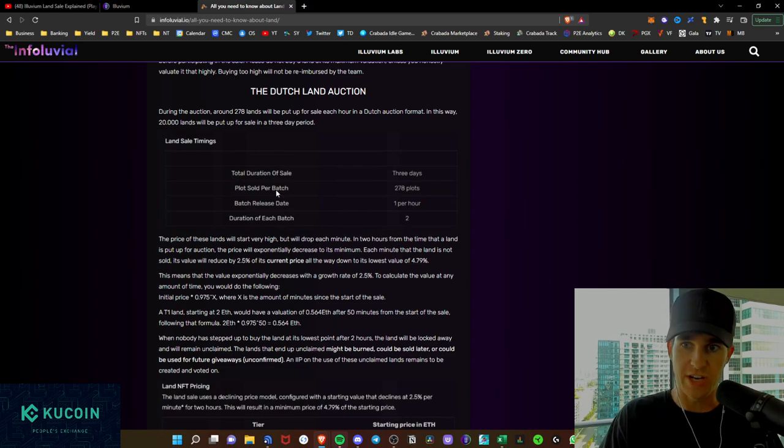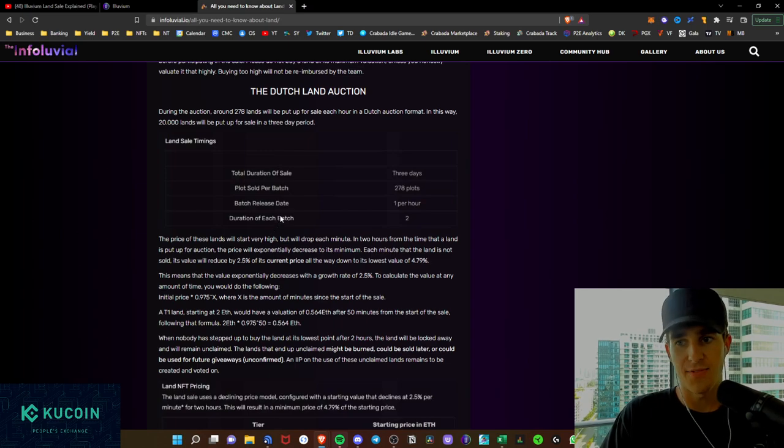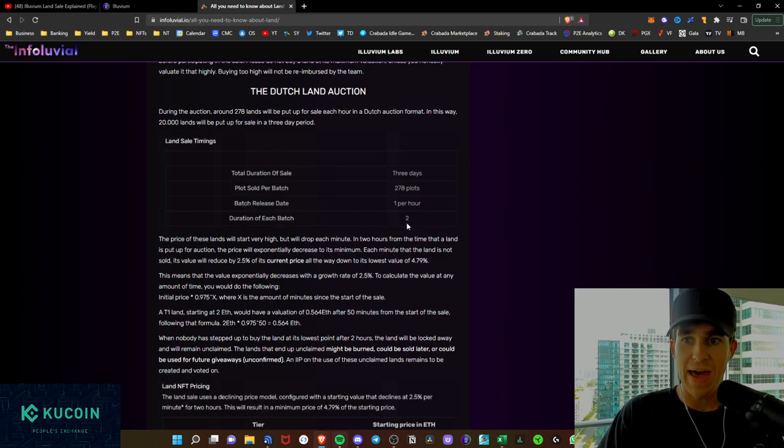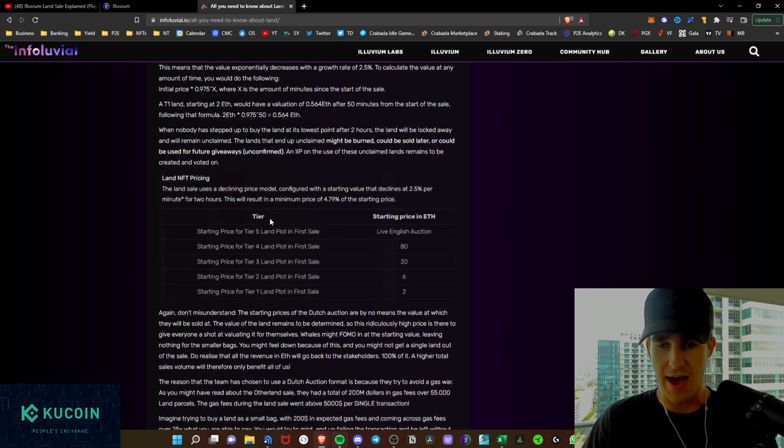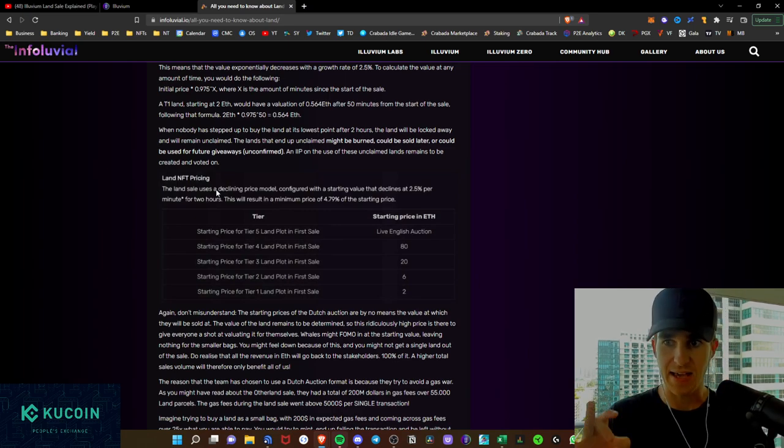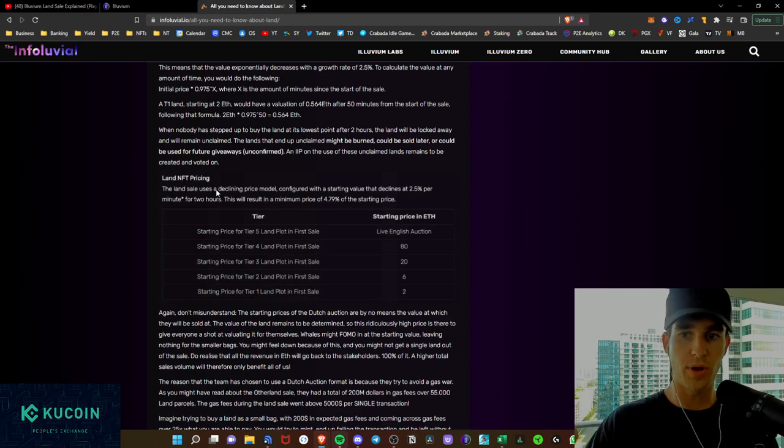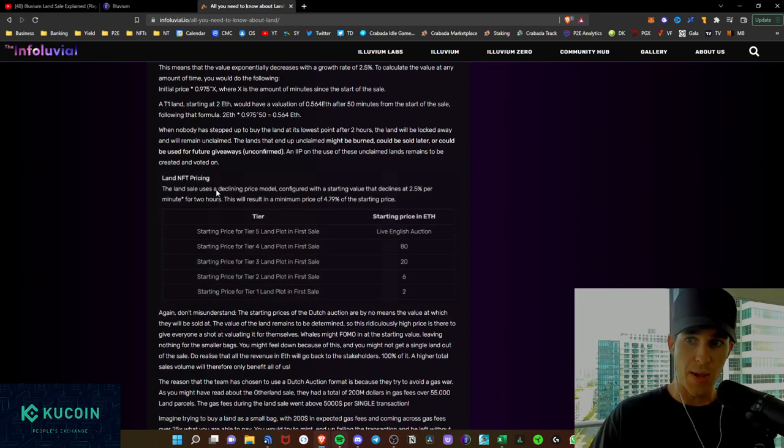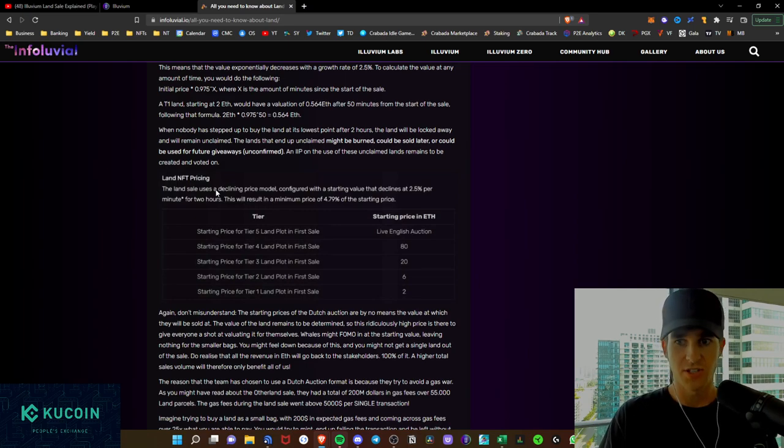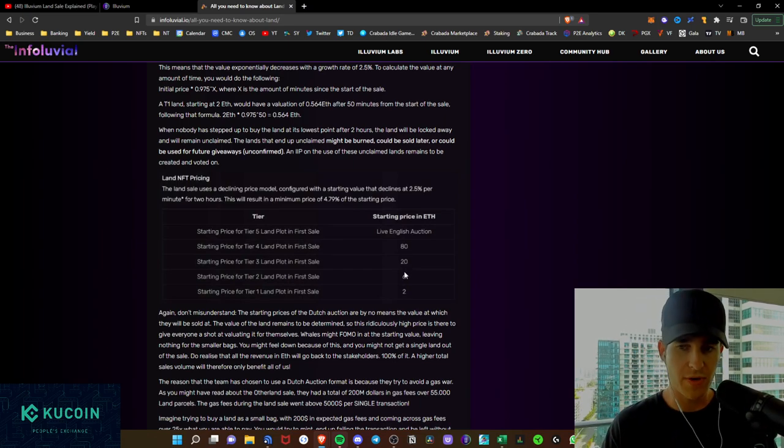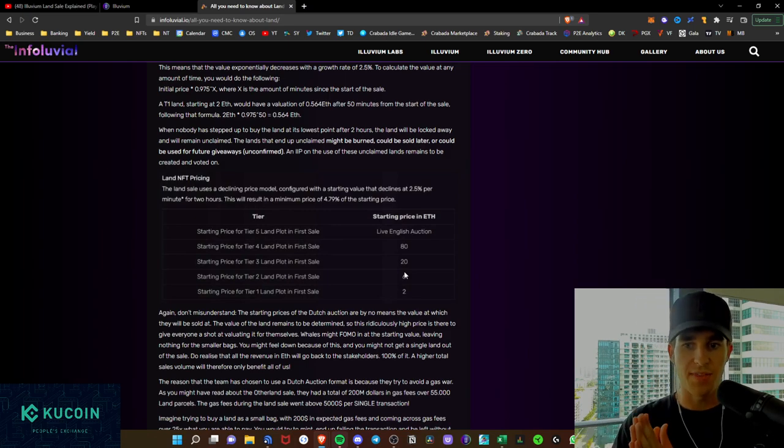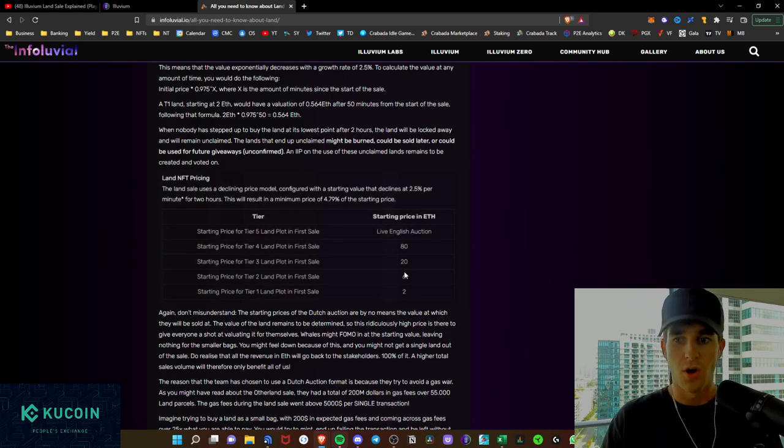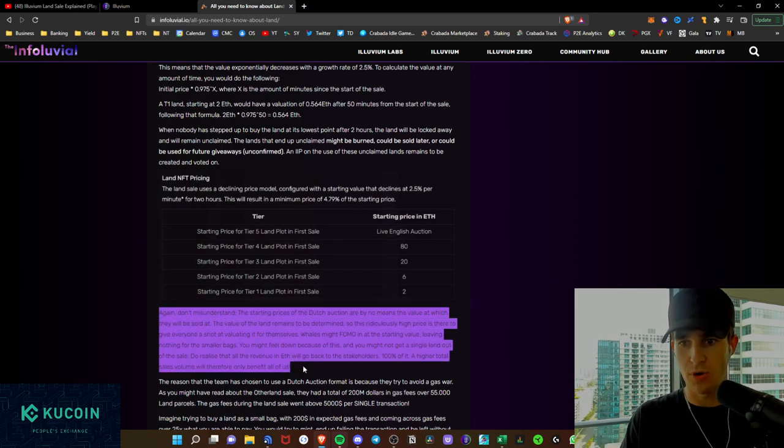Total duration of the sale is three days. Plot sold per batch is 278 plots. Batches release every single hour and every duration of each batch. I believe it says duration of each batch two. I believe that means two hours. And as we see here, the land sale is using a declining price model. So configured with a starting value that declines at 2.5% per minute. This will result in a minimum price of 5% of the starting price. So this is a live English auction. Starting price for tier four is 80 Ethereum, 20 Ethereum for tier three, six Ethereum for tier two, and two Ethereum for tier one. Now, I want to kind of go and read this because this is very important.